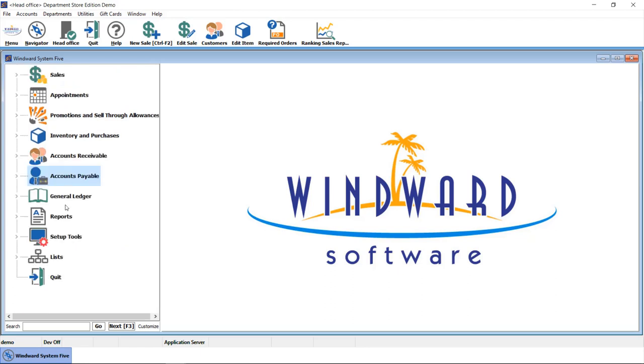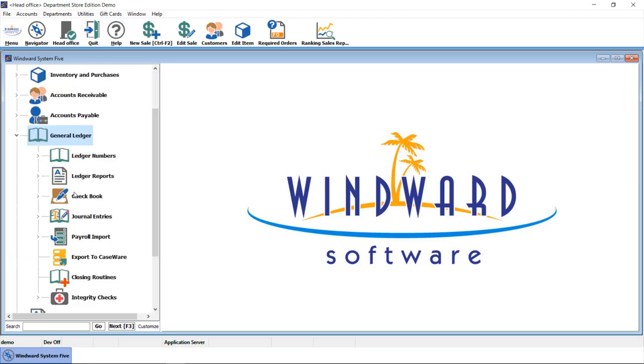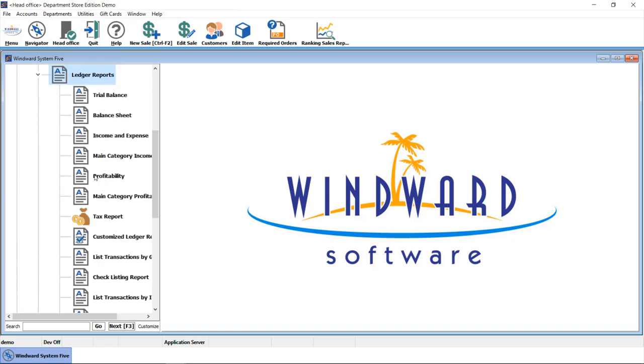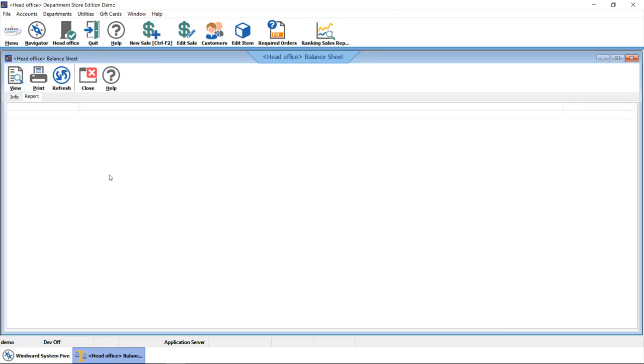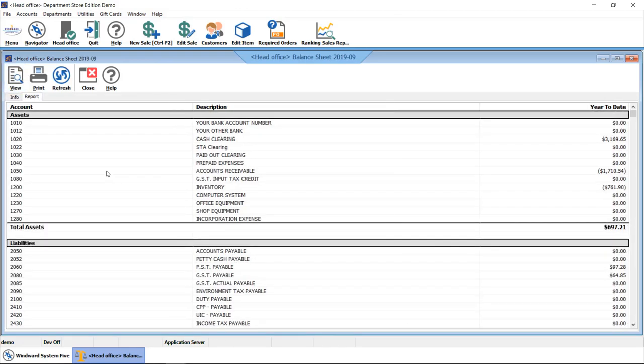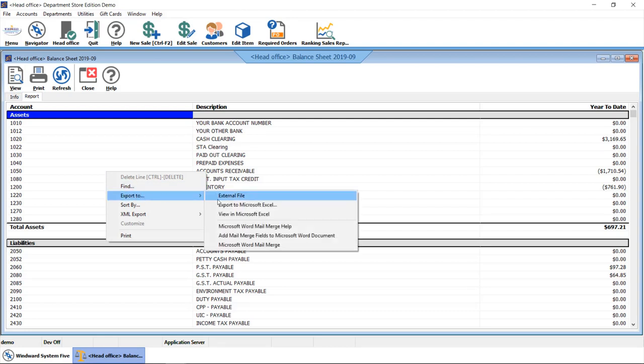We also have a fully integrated general ledger. Here you will find all of your applicable ledger reports. As an example, a balance sheet. One thing that's nice about all of our reporting in WinWord System 5 is you always have the ability to right-click and export that into a different format.